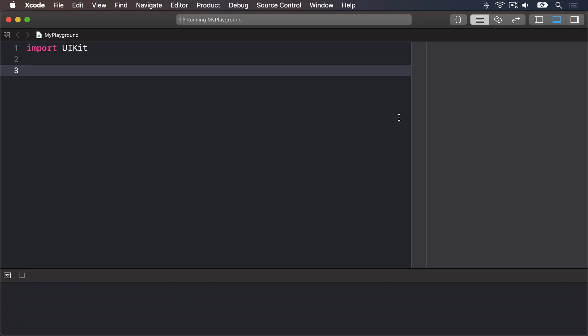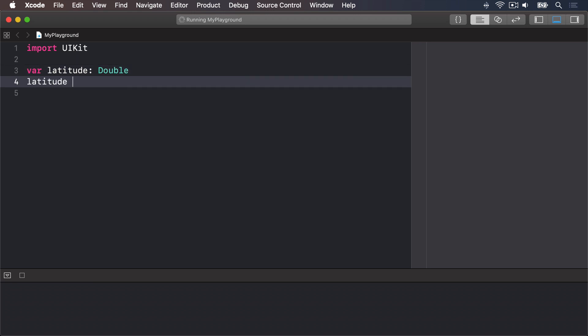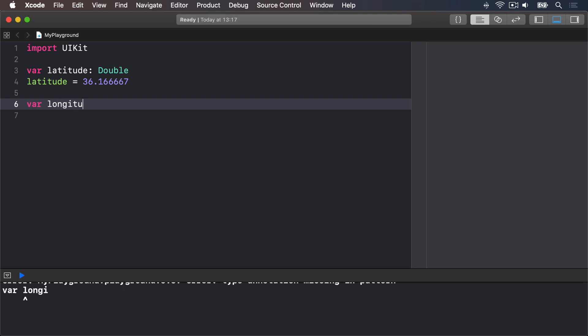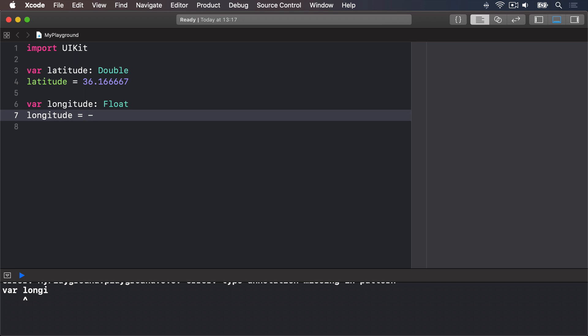Let's try this in the playground. I'm going to say var latitude is a double latitude equals 36.166667 and there var longitude is a float longitude equals minus 86.783333.